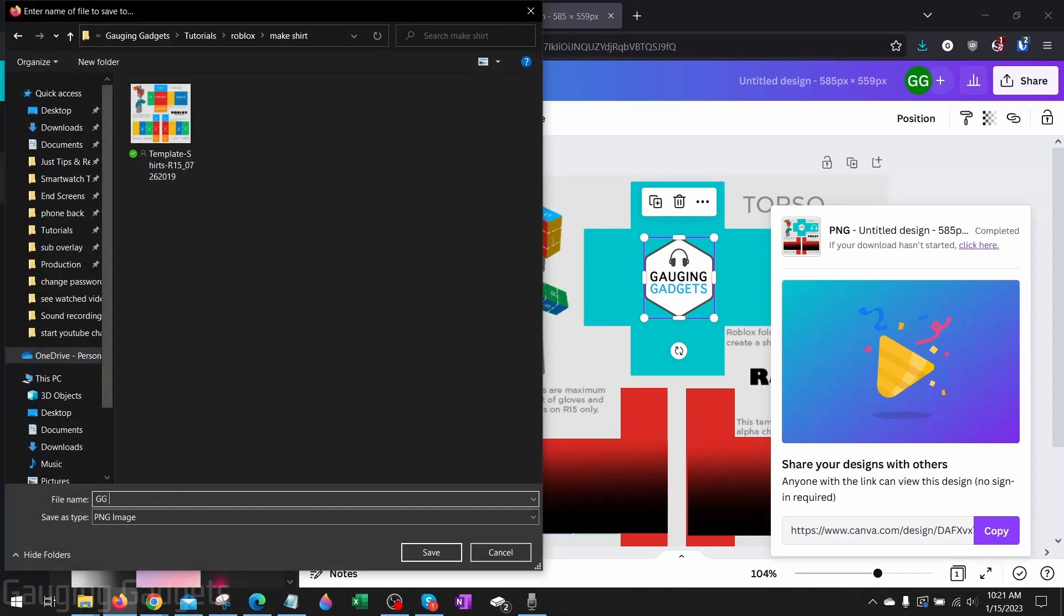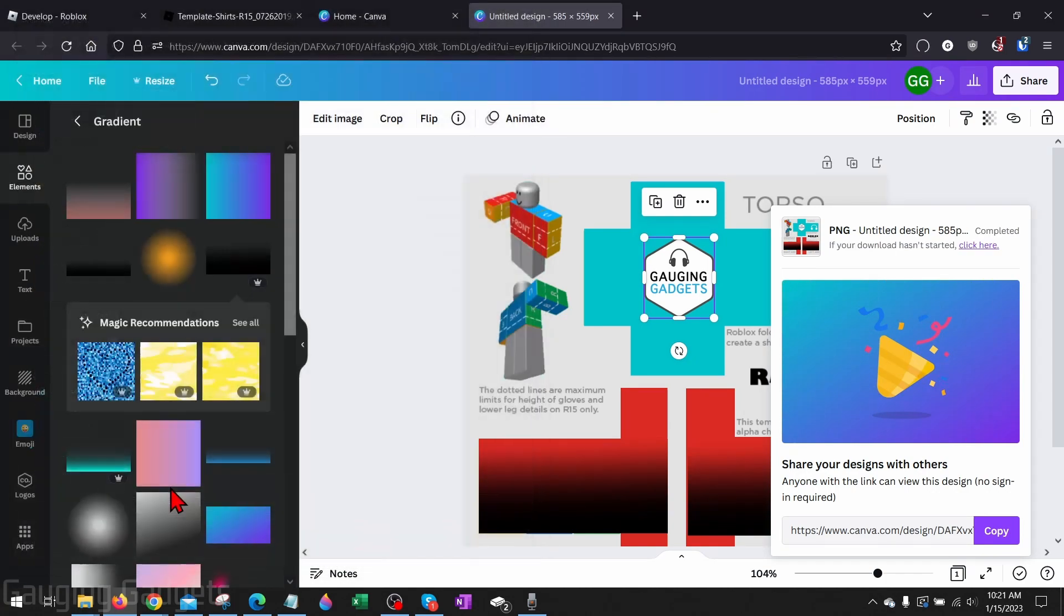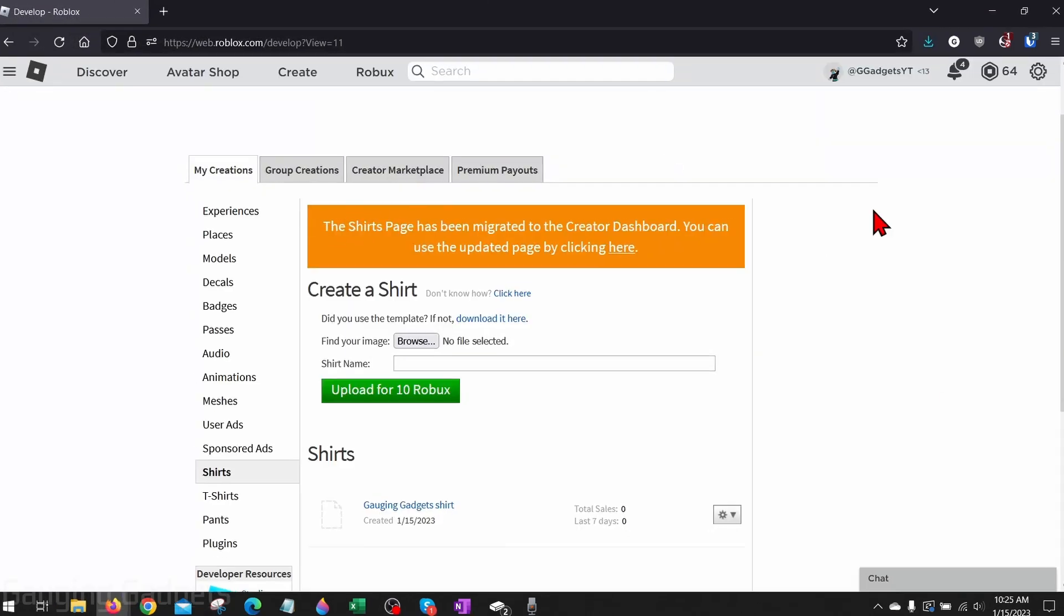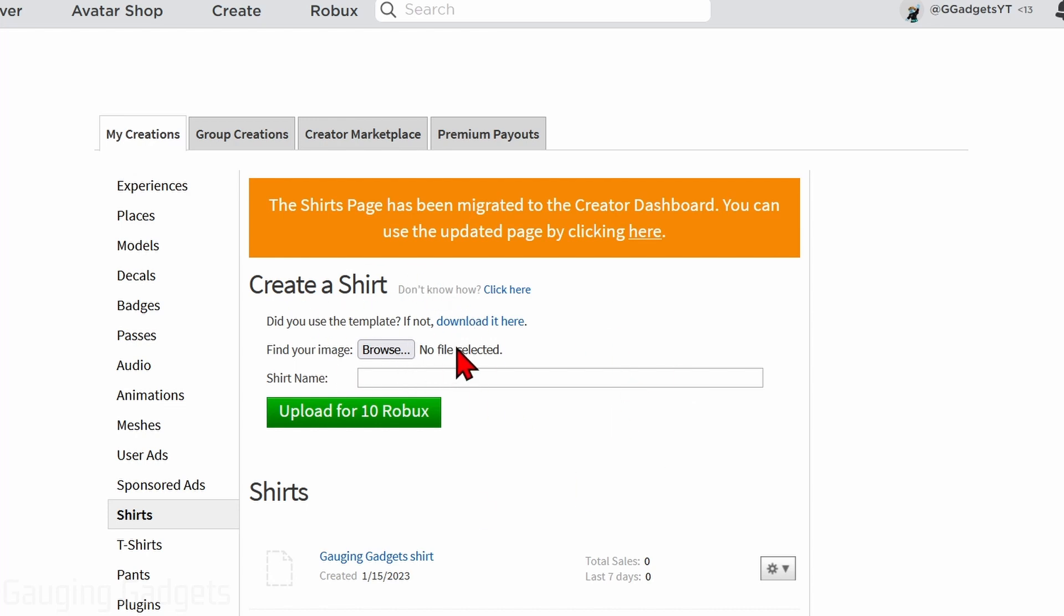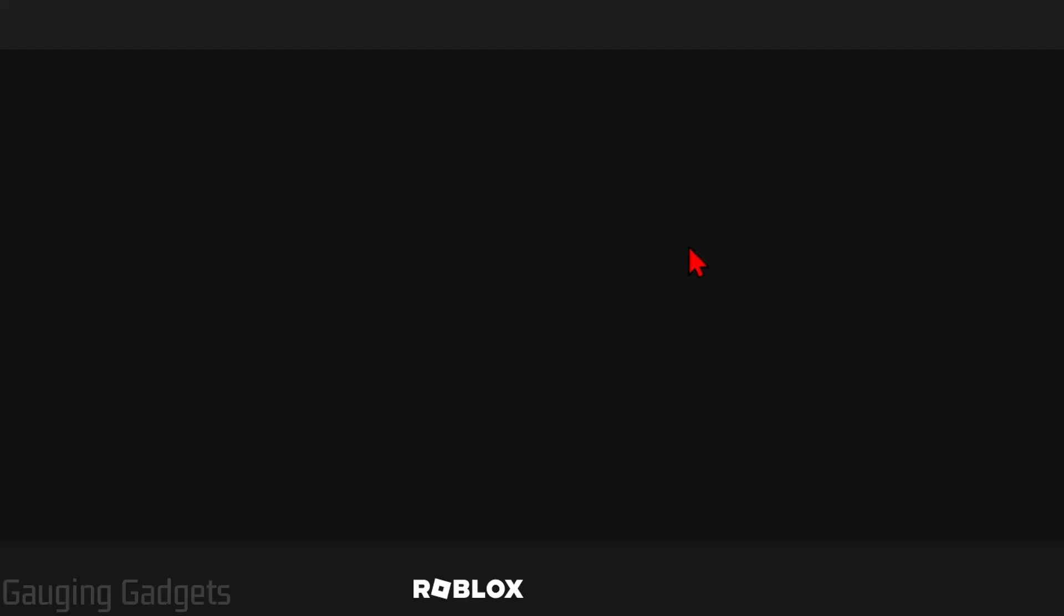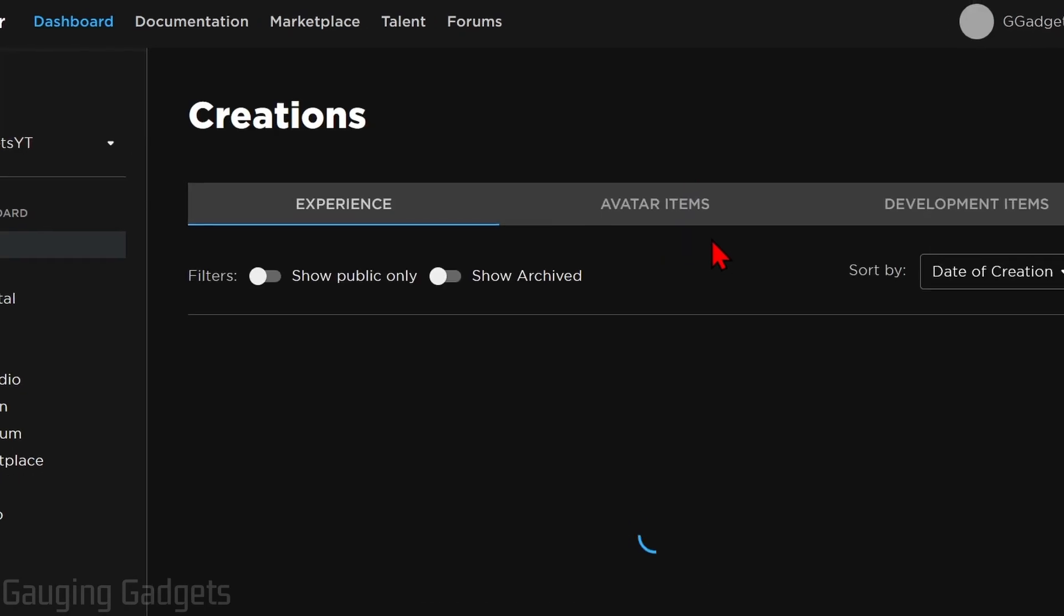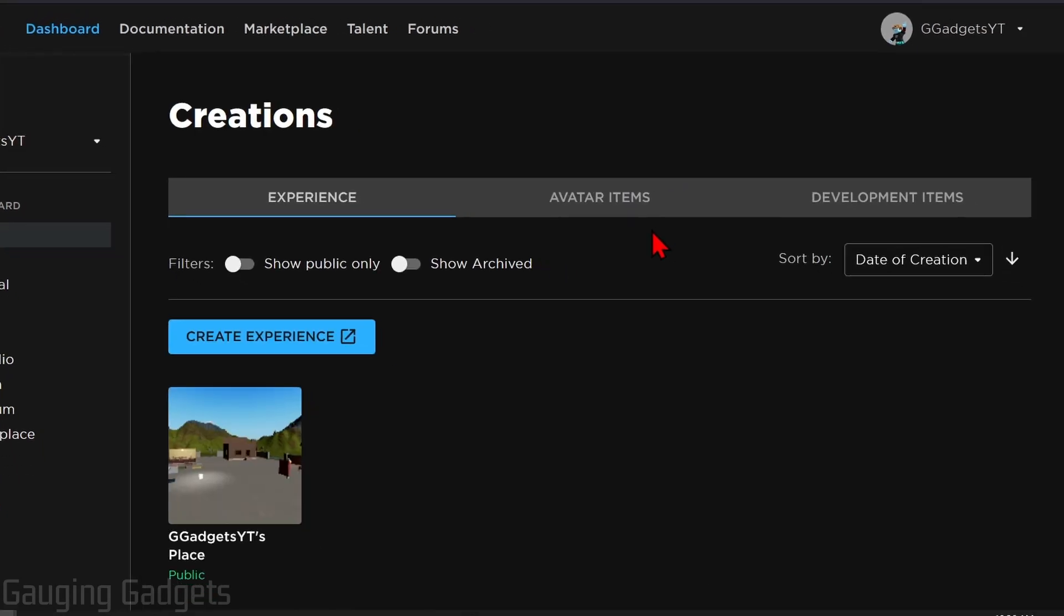Once we're done creating our shirt, we can go back to Roblox and you should see the create a shirt section. And what I recommend doing, rather than actually uploading on the create a shirt section, you'll see a little yellow banner that says that they're migrating this page to the creator dashboard. So go ahead and select here to go to that page.